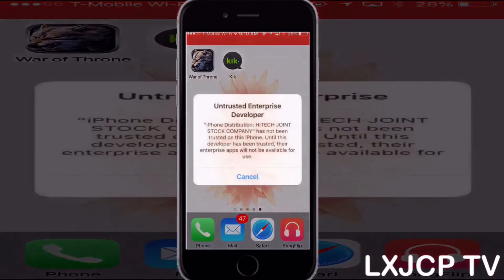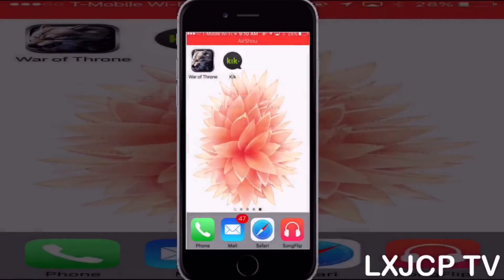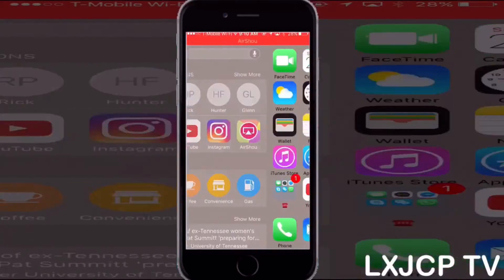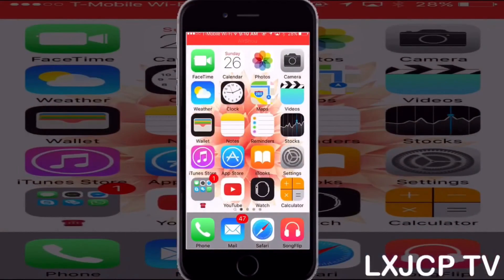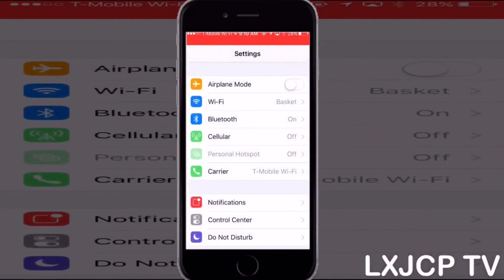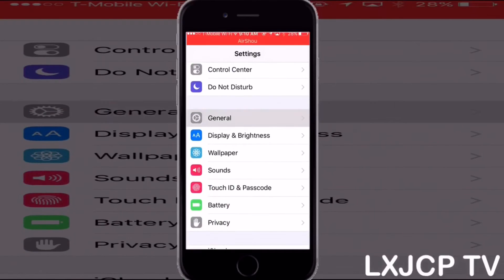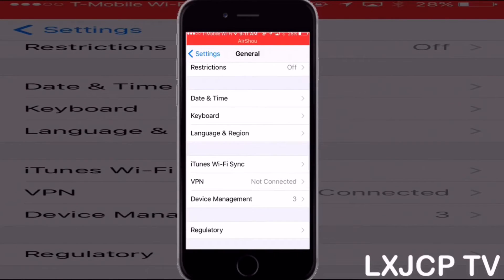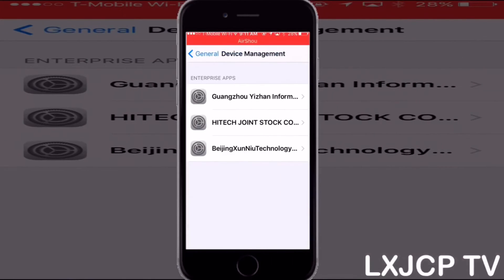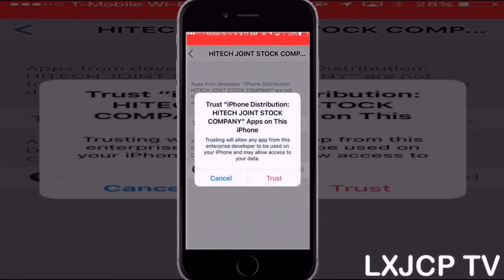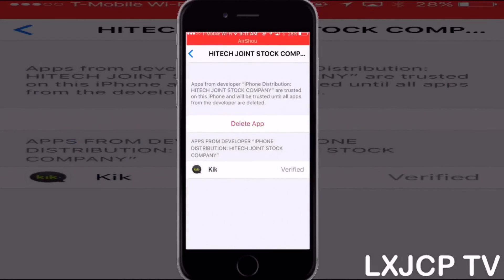You have to trust it, so go to Settings, then General, then Device Management, and find the right profile and trust it.